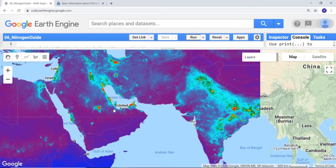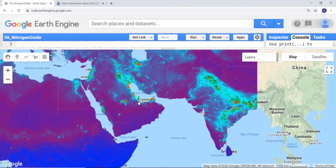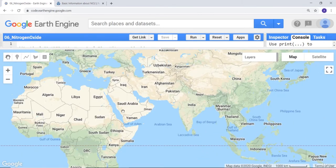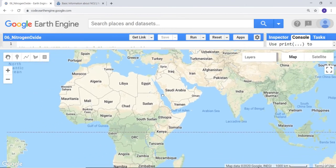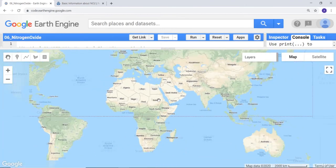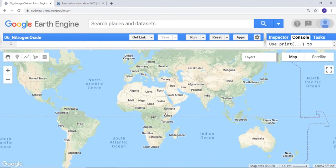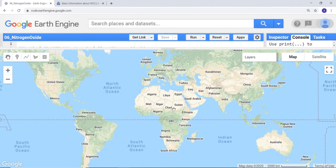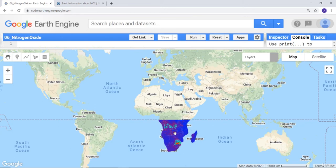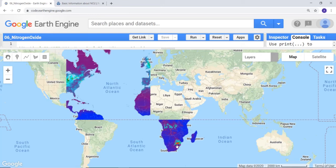Here we go. We now have a global map of nitrogen oxide. As you can see in the map, there's red and yellow indicating higher concentration of nitrogen oxide.